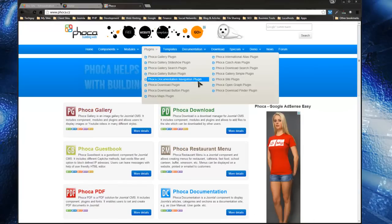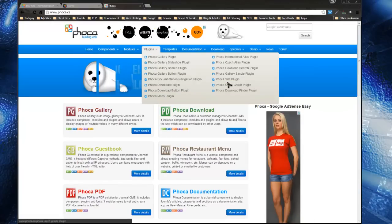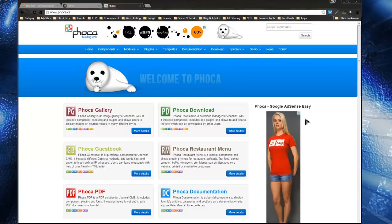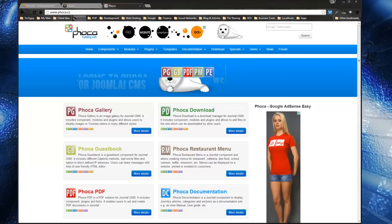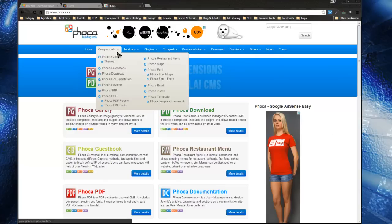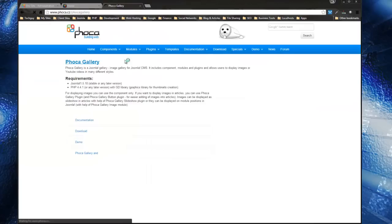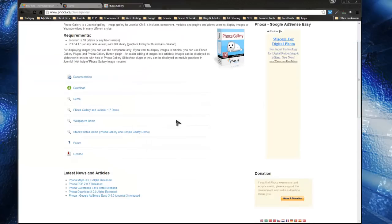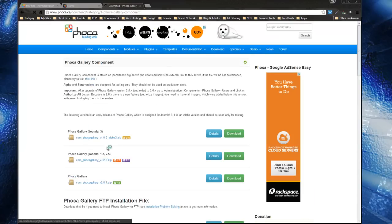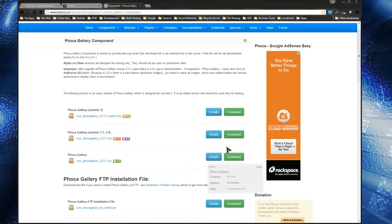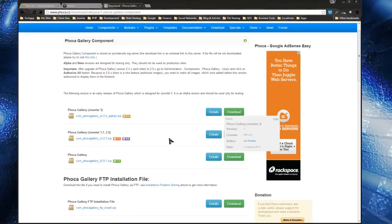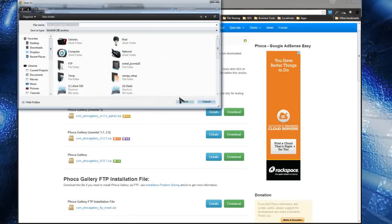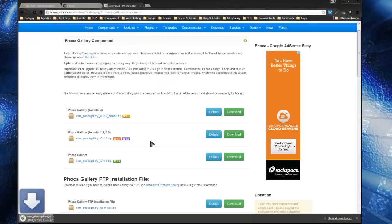So you want to go to phoca.cz, go to Components and Phoca Gallery, and just click Download. We're going to be using a Joomla 2.5 site, so you want to download that version. Then we're going to go over to our Joomla site, which is a brand new installation that hasn't been touched at all.